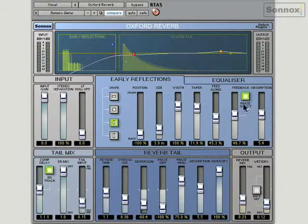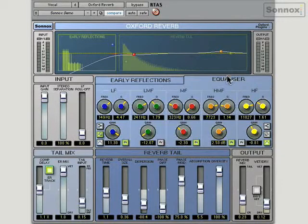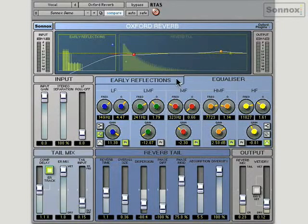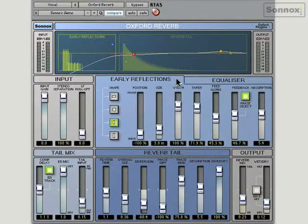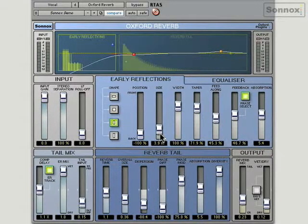It's even got an equaliser — an Oxford EQ built in — so you can colour the output of the reverb, which is very useful. It does have perhaps more controls than the average user might need, but you can really go in and define rooms and create unique spaces from scratch.